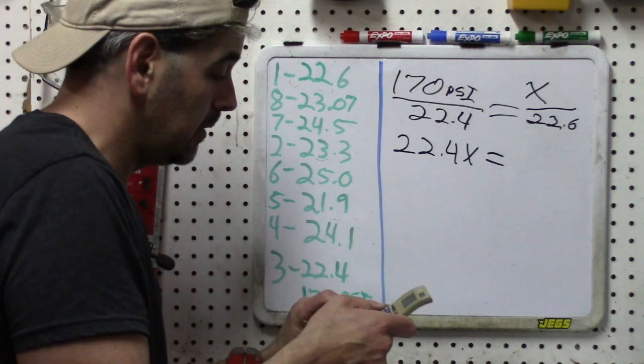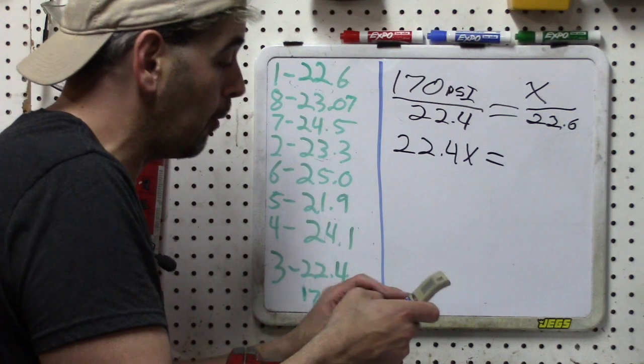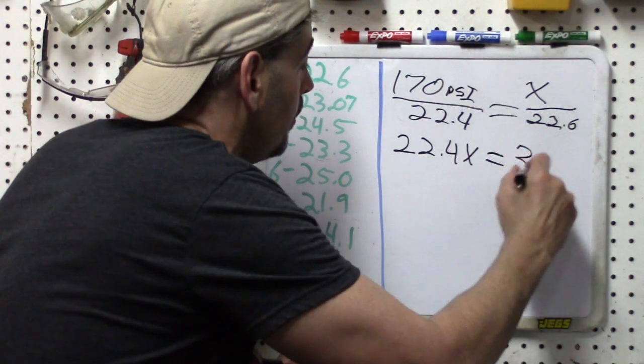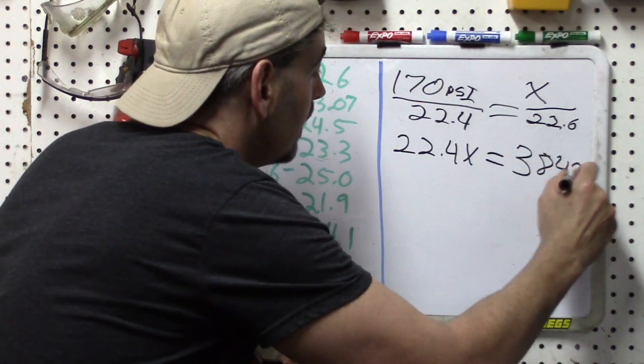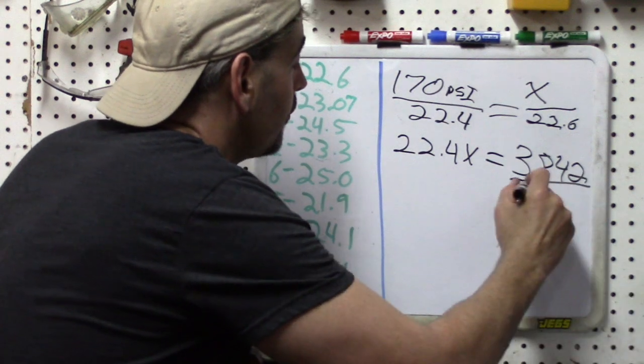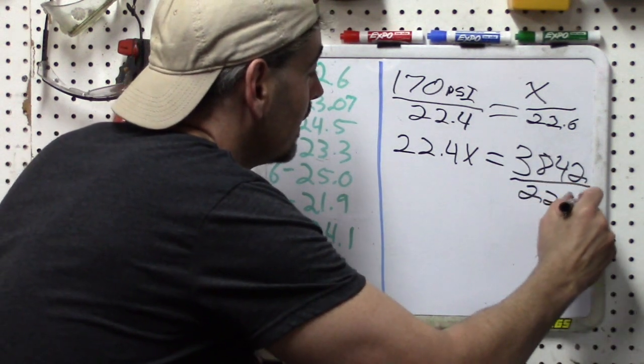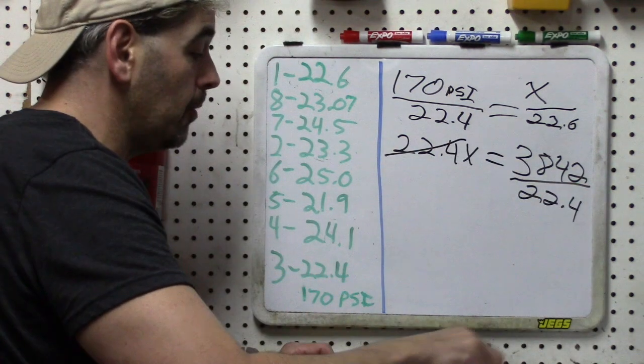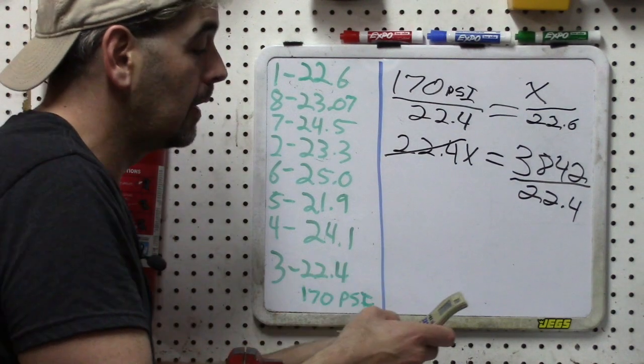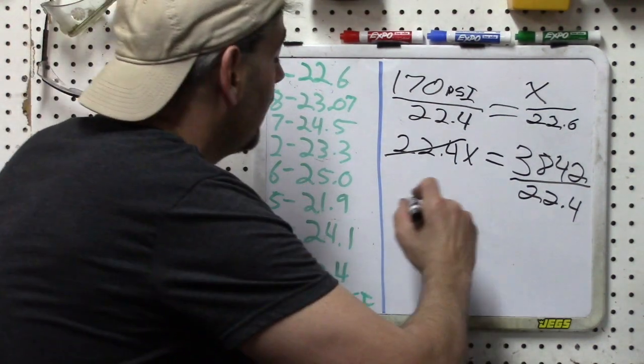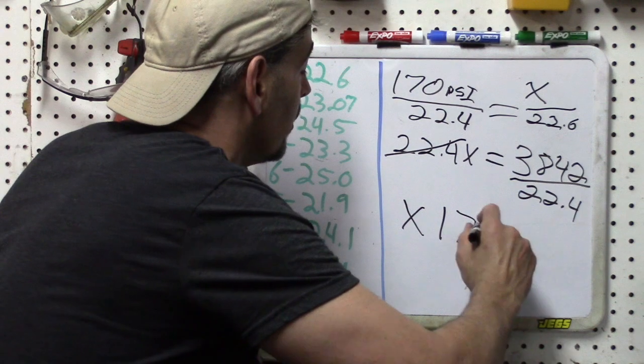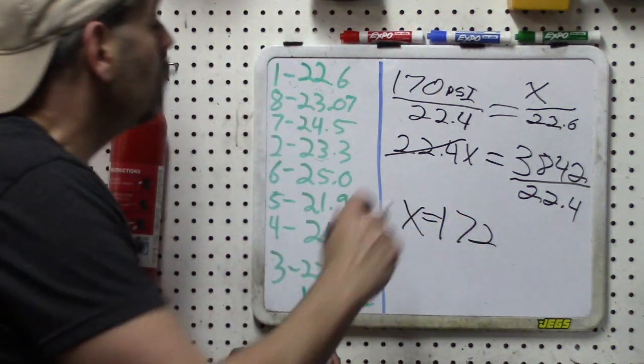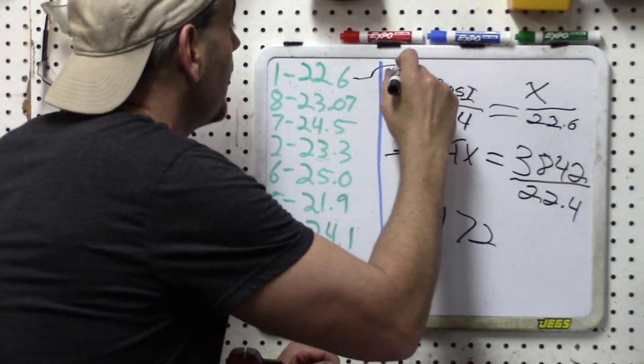And then solving for x by dividing by 22.4, we get 171 and a half, so about 172. So 172 is going to be the actual compression for cylinder number one.